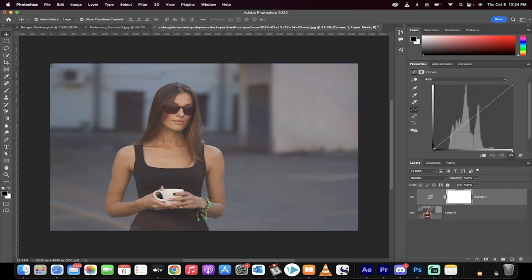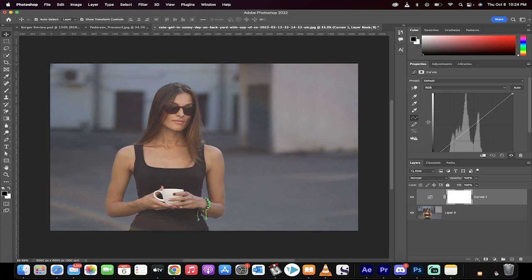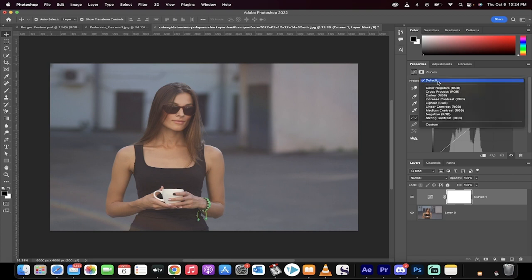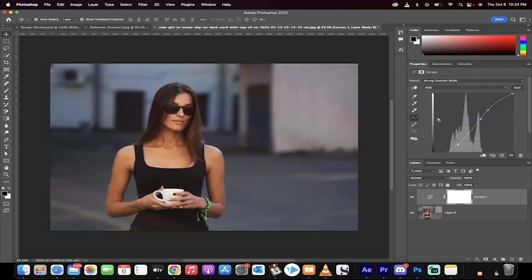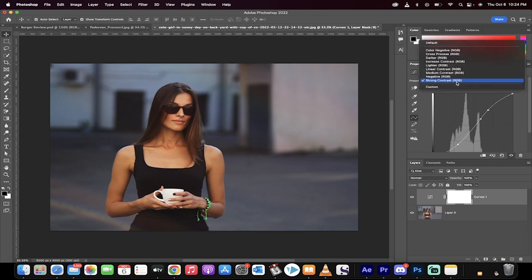Now, you can go in and start messing around with these curves here, but what you want to do is go to preset here where I'm at. Click on that, and then watch this. You get a couple of contrast options. In particular, strong contrast is a good one, and you'll see that it adjusts the curve automatically, just like that.